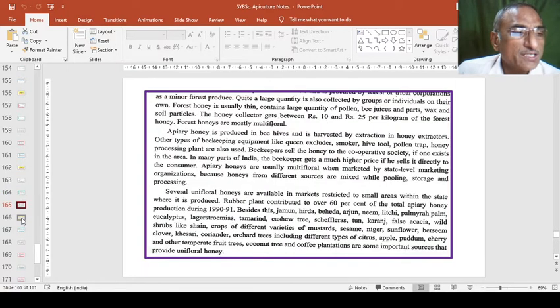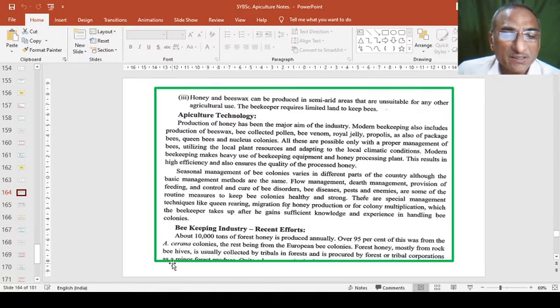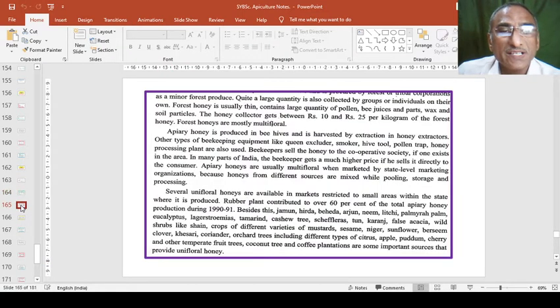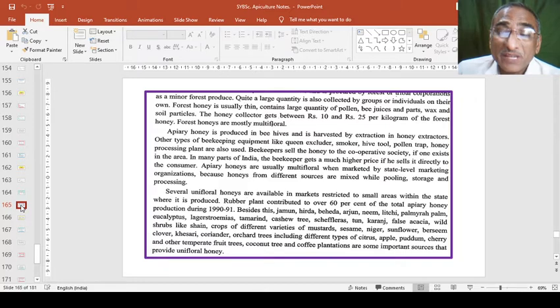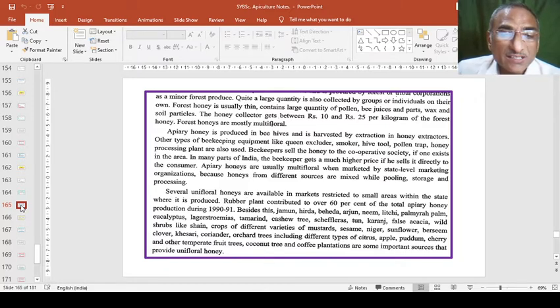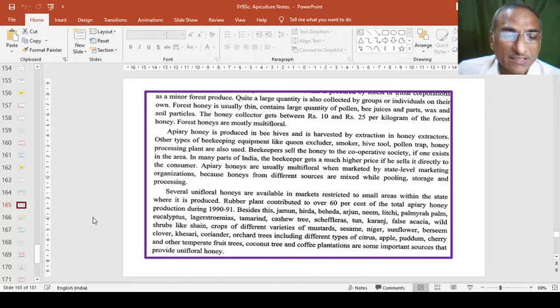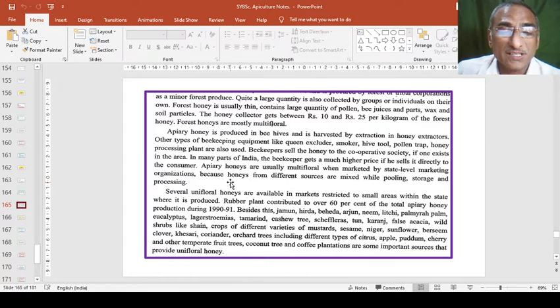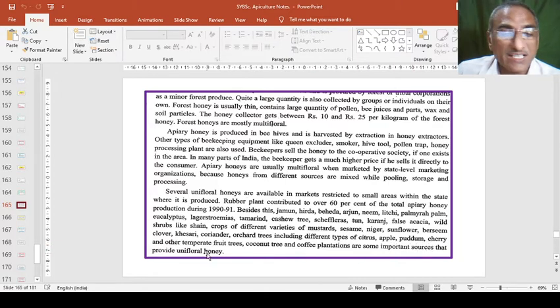Now we will continue how apiculture technology can be used in beekeeping industry. Beekeeping is a great industry which gives maximum production of honey as well as wax. It also gives benefit in pollination in various agricultural and horticultural crops like mustard, sesame, niger, sunflower, clover, coriander, orchard trees. Fruit producing trees like coconut, coffee, citrus, gudam, cherry. These are giving very good economic output.